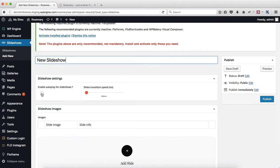First of all you can enable or disable autoplay, and then you can also adjust the transition speed. Now the transition speed is in milliseconds.